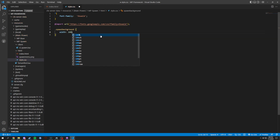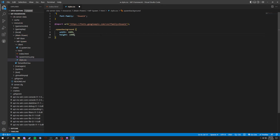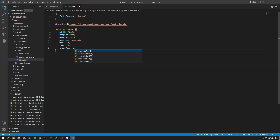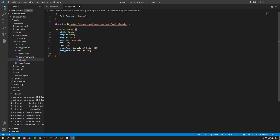In the spawn background we're going to have a width of 100%, a height of 100%, display of none, position of absolute, top of 50%, left of 50%, transform translate of negative 50% and negative 50%, a background color of black, and a position of fixed because we want this to be a stable thing.